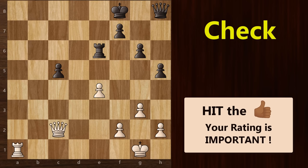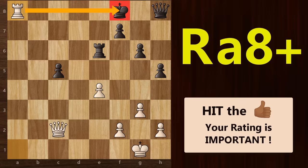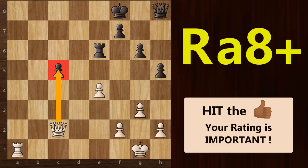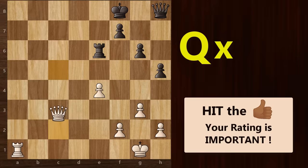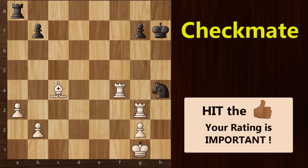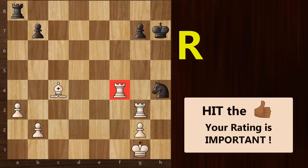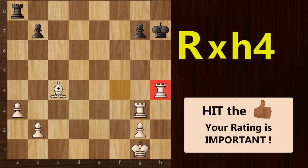Now let's look at the symbol for a check. For a move that places the opponent's king in check, we generally use this plus symbol at the end. Here's an example: in this position, if white checks the black king with his rook, then we can simply write it as Ra8+. Now in this same position, if white takes this pawn with his queen, then we can simply write it as Qxc5+. So that's queen takes on c5 with a check. A checkmate is represented by the hash symbol. For example, in this game, when this rook takes this knight on h4, it's a checkmate. Therefore, we will write it as Rxh4#, where the hash symbol means it is a mate.